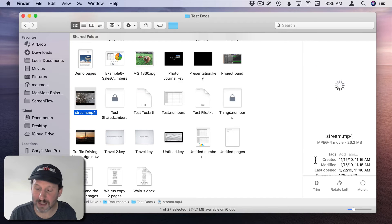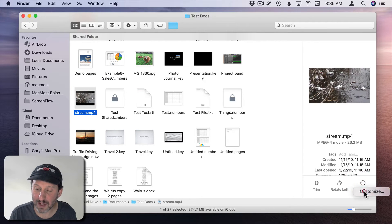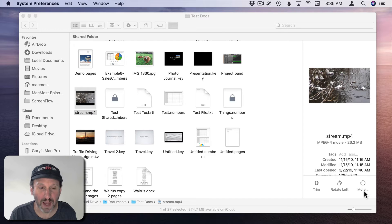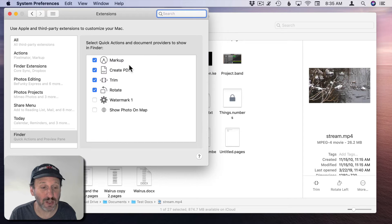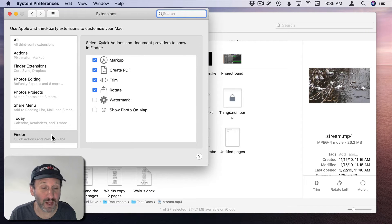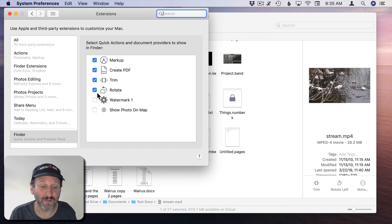I could always click on More here and Customize, and I can change which Quick Actions will show up here in the Finder, so I have four that are selected here.